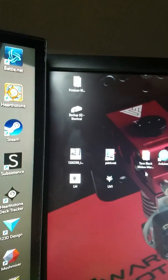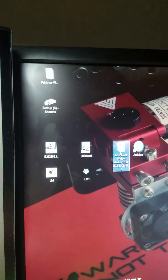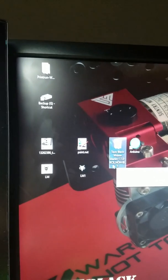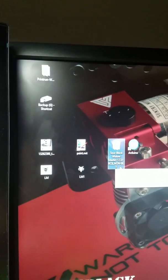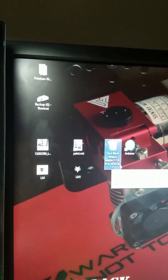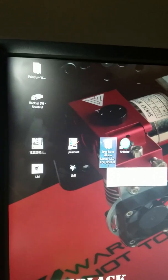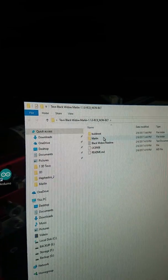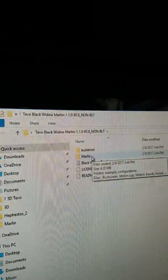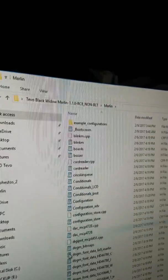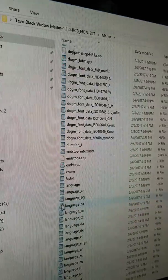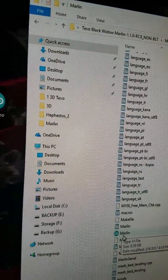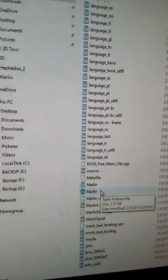Now what we got to do is the Marlin RC8 non-beta BLT is what I got. When you open that zip file, you're going to have your files here. When you work on your firmware, you generally go into Marlin and scroll down and click open Marlin.